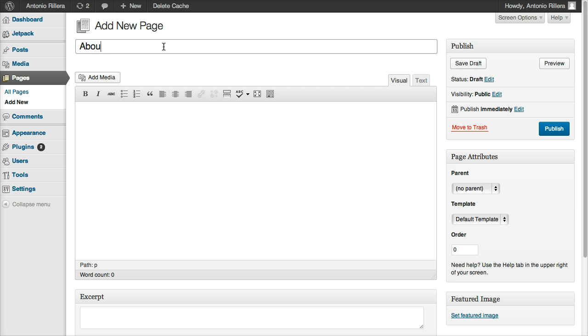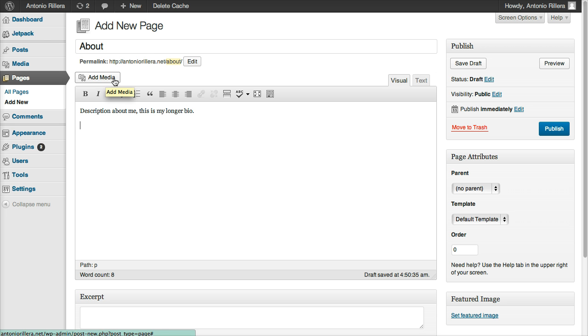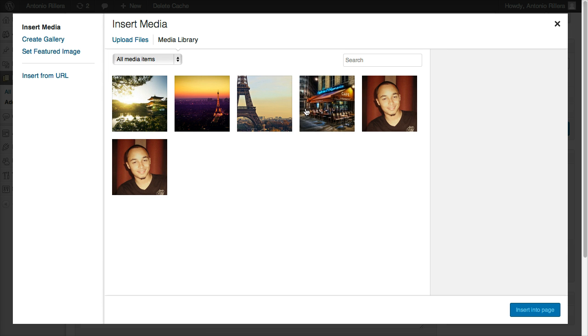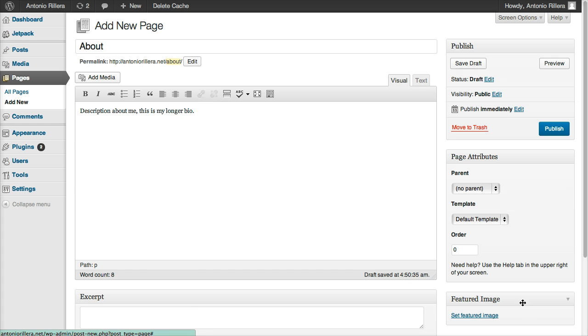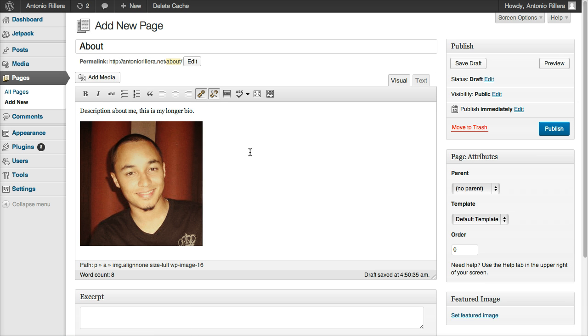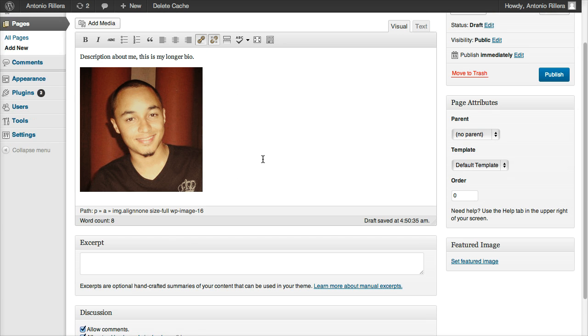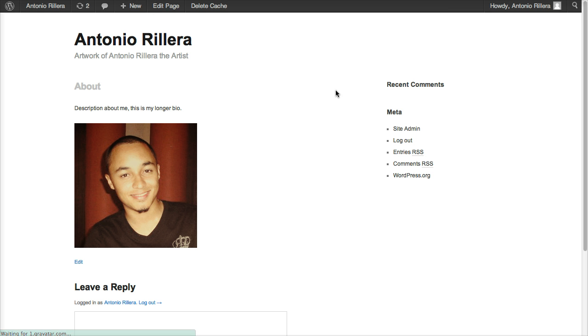I'm going to call this one About. And then you can put your own description here, description about me. This is my longer bio. So you can put a whole bunch of stuff there. Let's say you want to add a nice little image too, you can click Add Media. I've already uploaded a picture of myself, but you can upload a picture the same way you did before. And then what you're going to do is go ahead and go to Publish again. Or you can also click Preview and it'll show you a preview of your page.